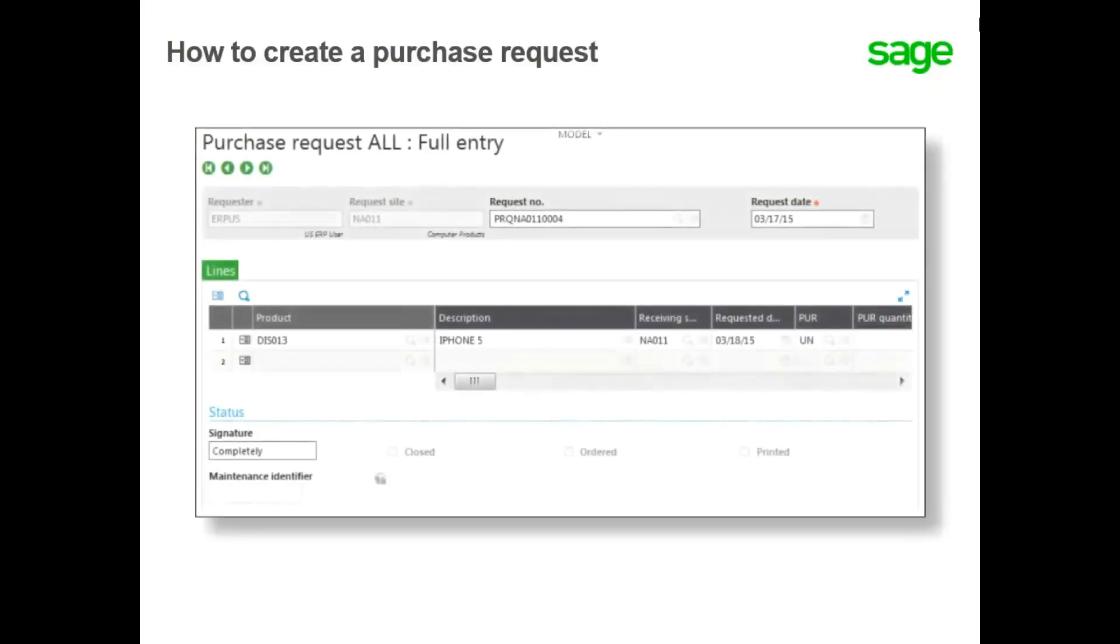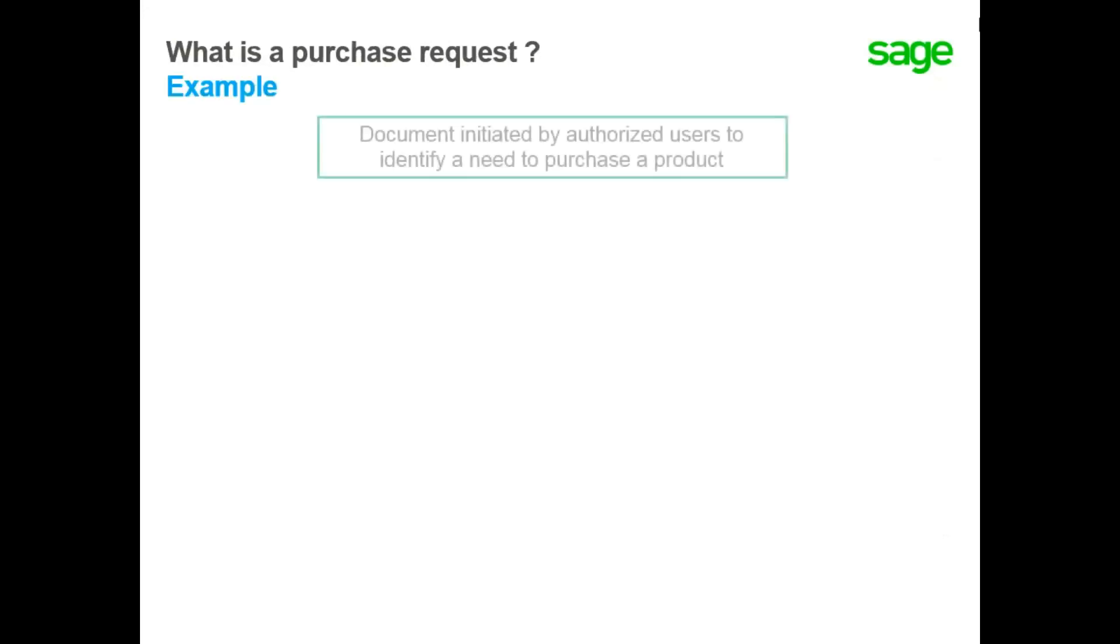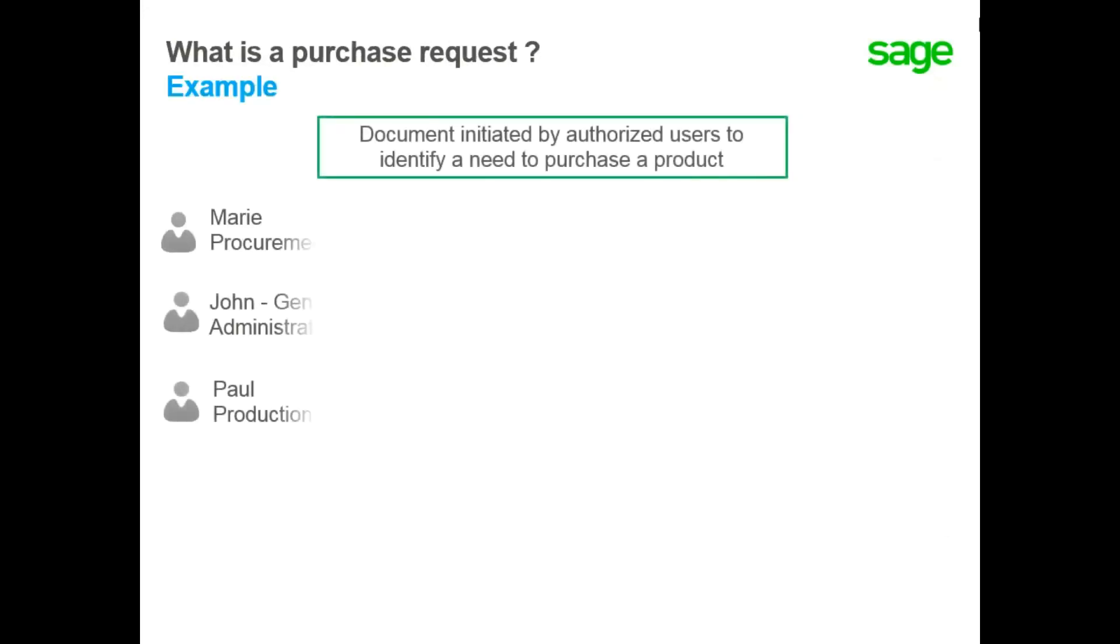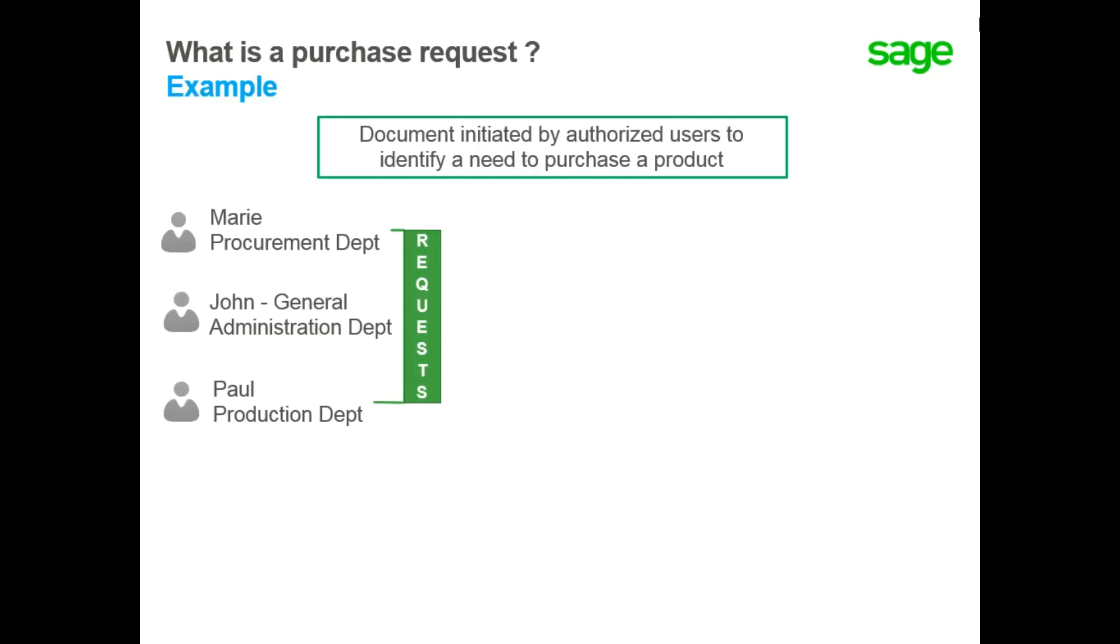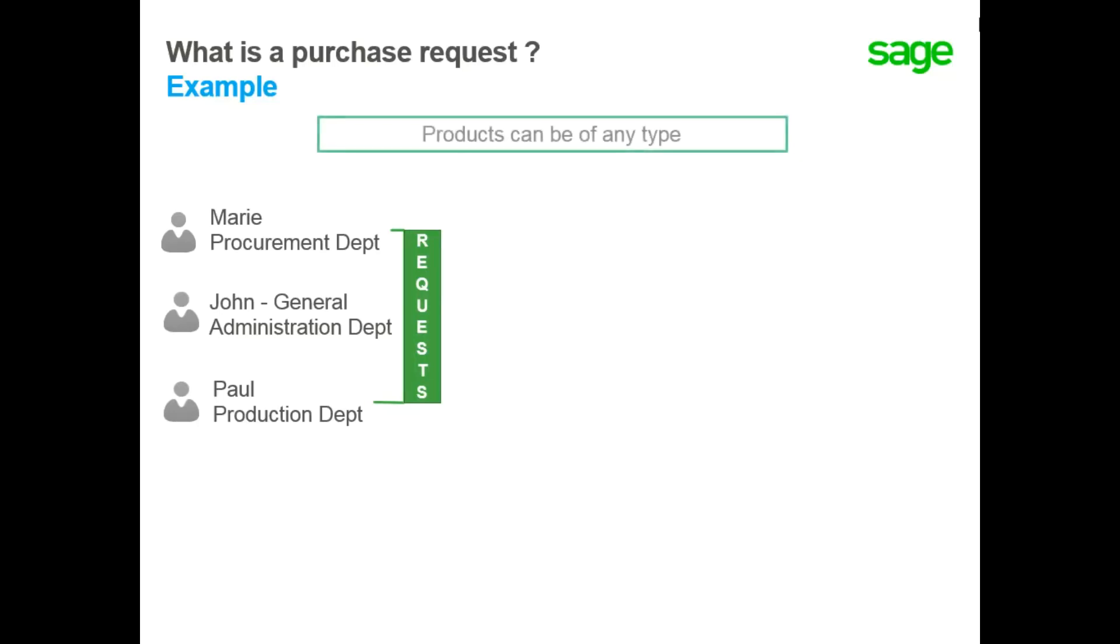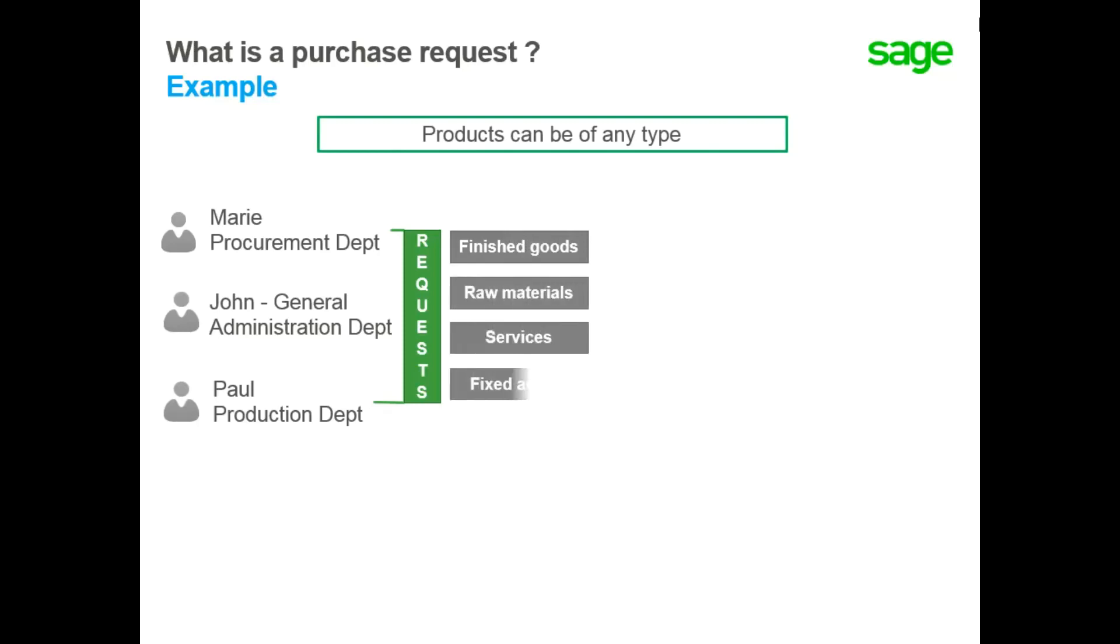In this topic, you will learn how to create a purchase request. A purchase request is a document initiated by authorized users from any department in the company to identify the need to purchase a product for a given date and a defined quantity. This product can be of any type, including goods to be sold, raw materials to be used for production, services, or even office equipment.